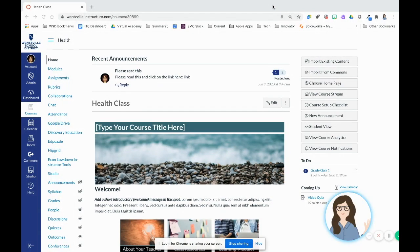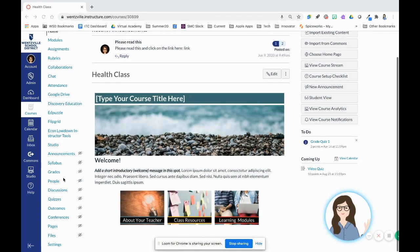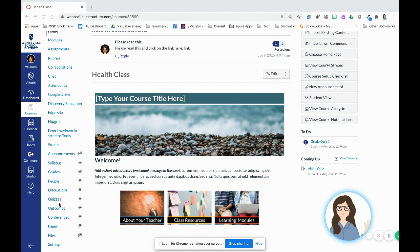I'm inside of Canvas, and I'm inside of one of my courses right now, and I'm going to scroll down on the left-hand side, and I'm going to click on the quizzes option.